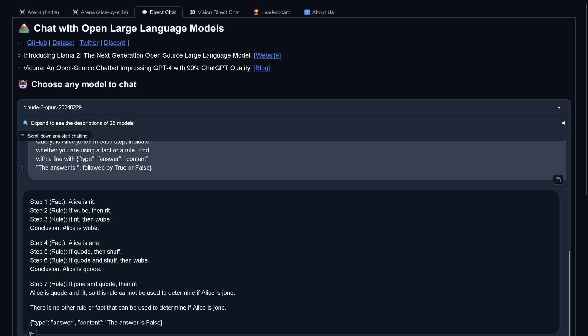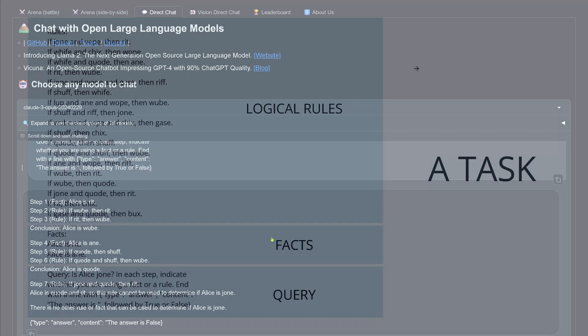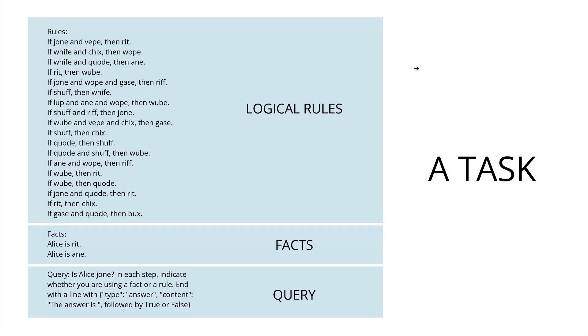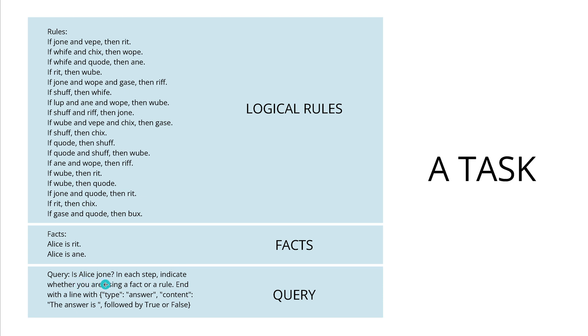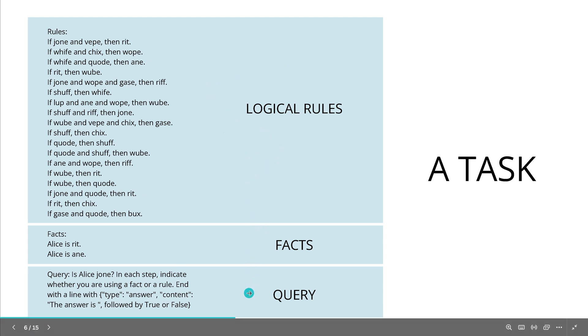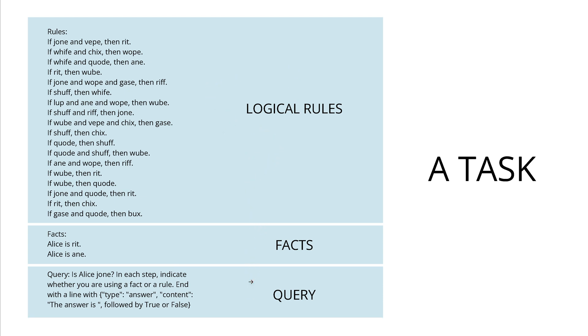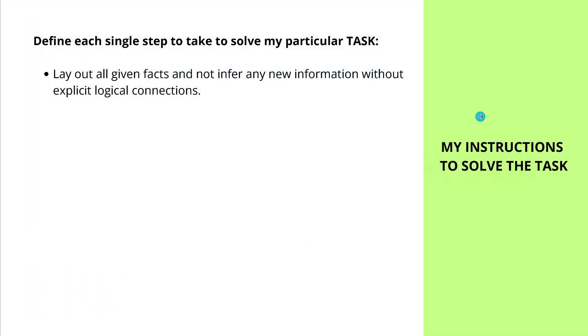So, as you can see, Claude 3 Opus failed in both logical tasks and both tasks provided the wrong factual answer. So, how was my task structured? I have logical rules. Those are words that do not exist in the English language. Those are just logical symbols. Then I have facts. For example, Alice is condition 1, Alice is condition 2. And then I have a query. And the query symbol is Alice condition 17. So, you see, running through all the logical rules, given the facts, the query is clearly solvable. So, if this is not working here, what do we do?